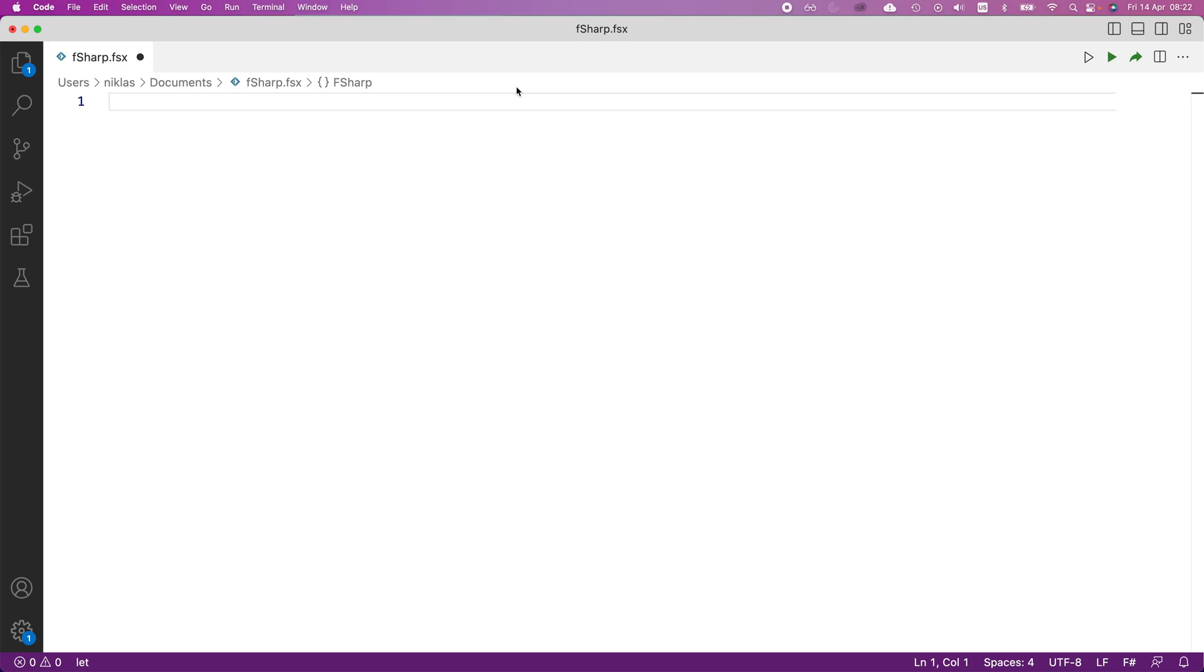In this video, we will have a look at the list dot fold function. And to see what it does,